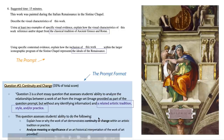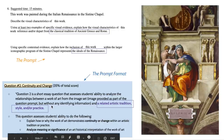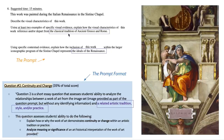There's also this concept of a related artistic tradition, style, and/or practice. So there could be two of them, like there are in this question. We have the classical tradition of ancient Greece and Rome — that's one tradition being mentioned. Then we also have the Renaissance being mentioned here. So make sure that you're keeping both of those in mind as we look through this question.